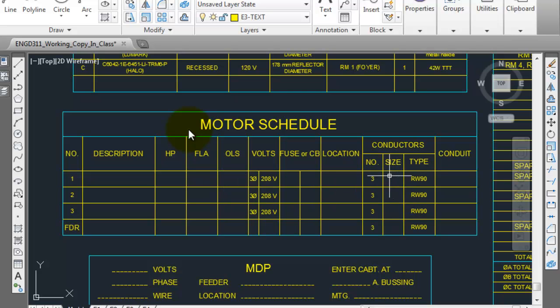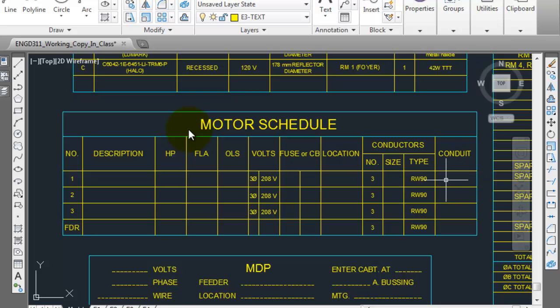It's not necessarily going to be that. You use the numbers from your calculations from your check assignment and use the conduit size from your check assignment as well. So if you determine that you can fit that in a 16mm conduit, you're going to put 16mm in that conduit, in that location there.